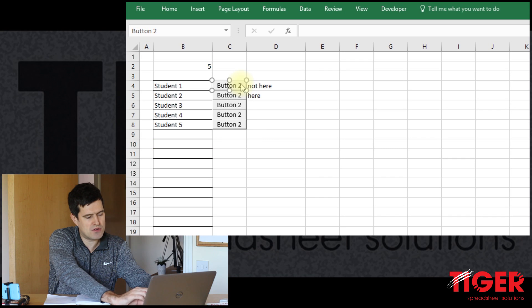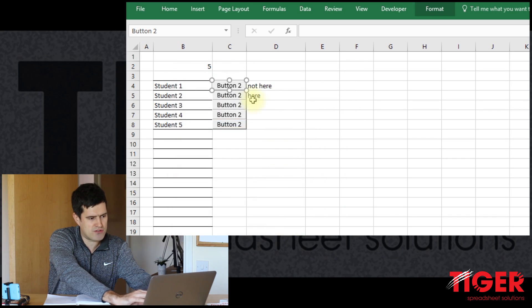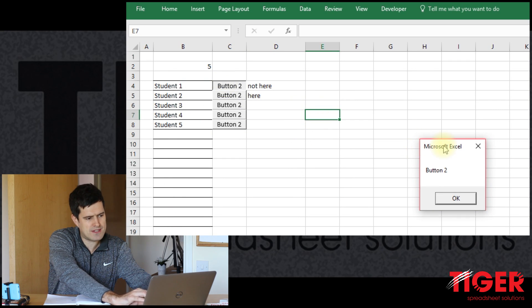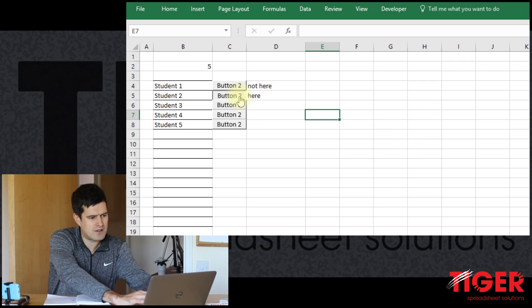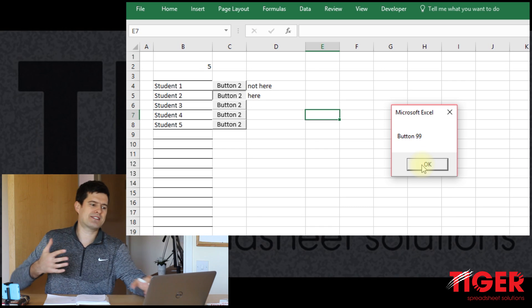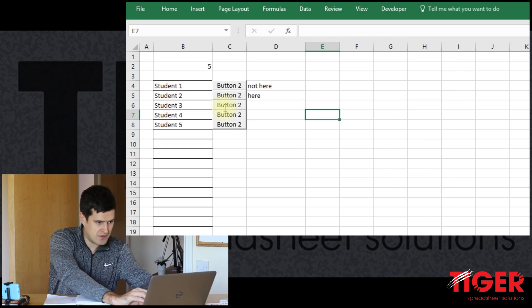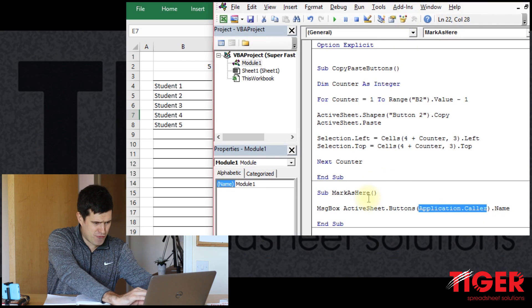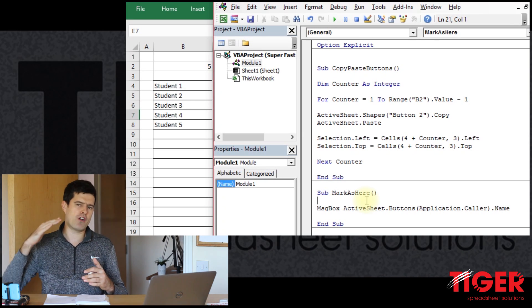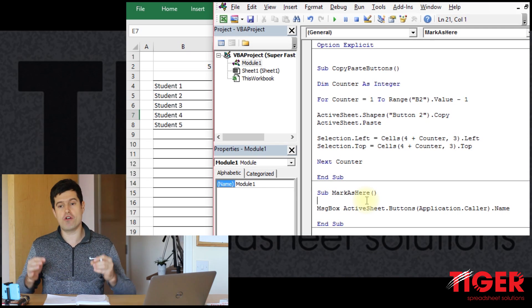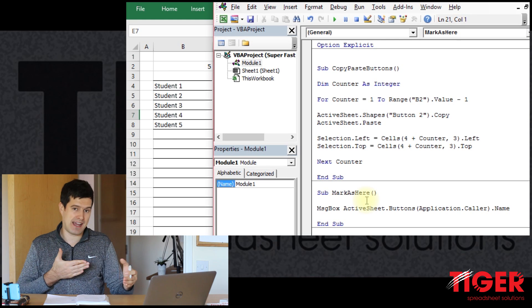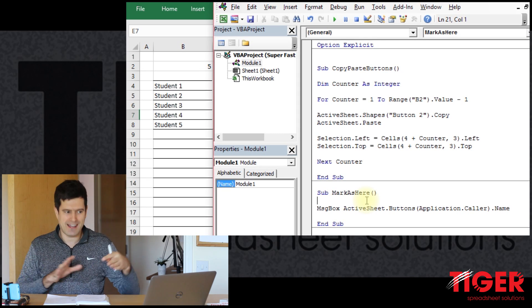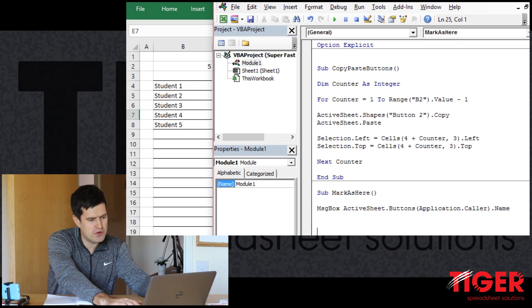I'm going to assign this macro to one of the buttons by right-clicking, selecting 'Assign Macro', and choosing 'mark as here'. When I click the button, Excel returns 'Button 2' — the name of the button. Clicking another returns 'Button 99'. So Excel is successfully returning the name of the button. Now, since these buttons are on different rows in the spreadsheet, if we can get Excel to understand which row the button is on, we should be able to find the correct cell to change.